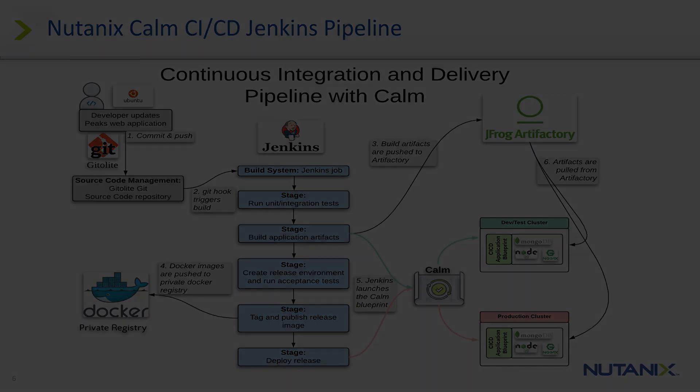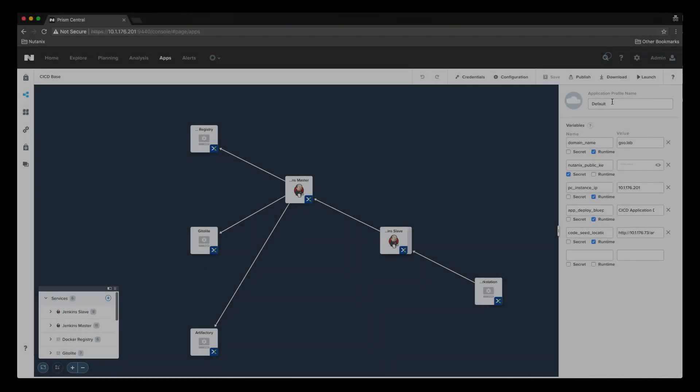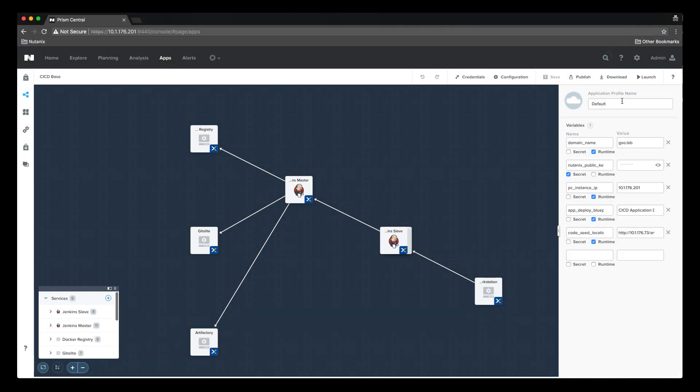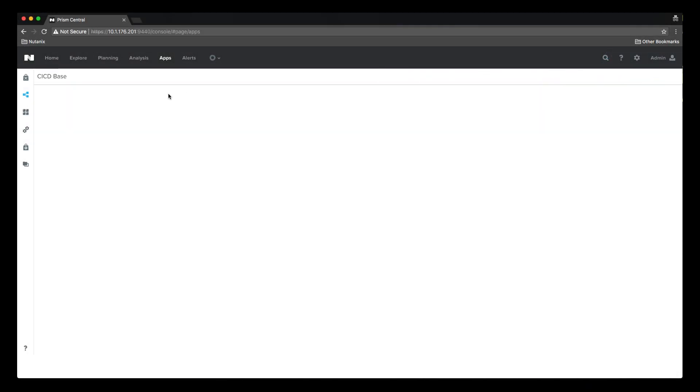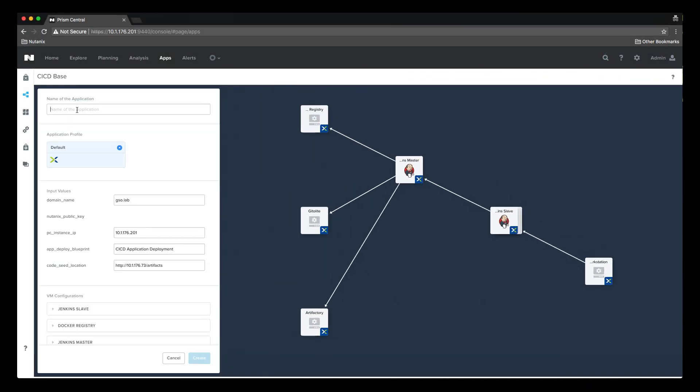Let's jump into the demo. To launch the blueprint that will create the CI/CD pipeline, all we need to do is give the deployment a name and click create.